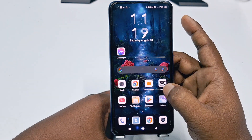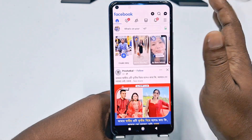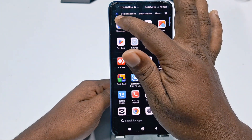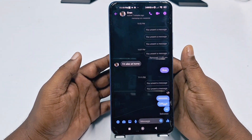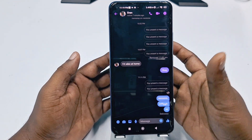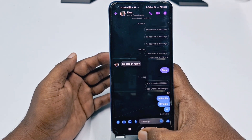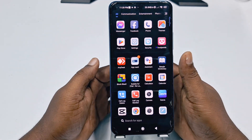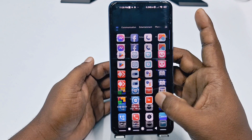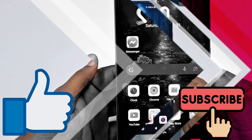Hi dear friends, welcome back to my channel. Today in this video I'm going to show you how to read or see your unsent deleted messages in Facebook Messenger. Sometimes we can see that some of our friends sent messages to us and later maybe they removed or unsent them, and we couldn't read them. So if you really want to learn how to see your unsent Facebook messages, watch the full video carefully. Please subscribe to my channel and like this video.